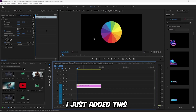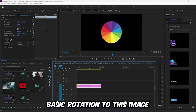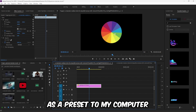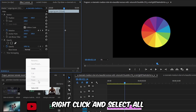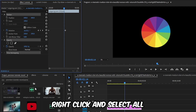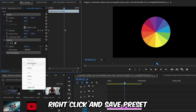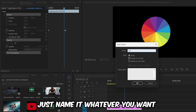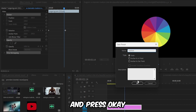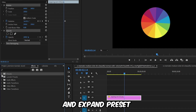Inside Premiere, I added a basic rotation to this image and I want to save it as a preset to my computer. Simply in the Effects Control Panel, right-click and select all. When all effects are selected, right-click and save preset. Just name it whatever you want and press okay. Now click on Effects and expand Presets.